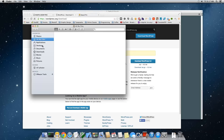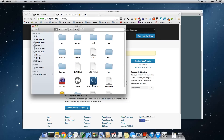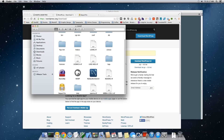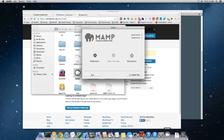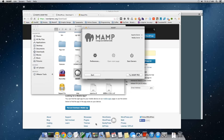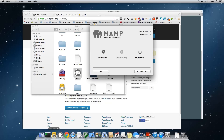Go to your Applications folder in Finder. MAMP should be there — you'll see the little elephant icon. Double-click to open it, and since you'll be using it quite a lot, go ahead and pin it to your dock next to your other development applications. SQL Pro should also be pinned there.